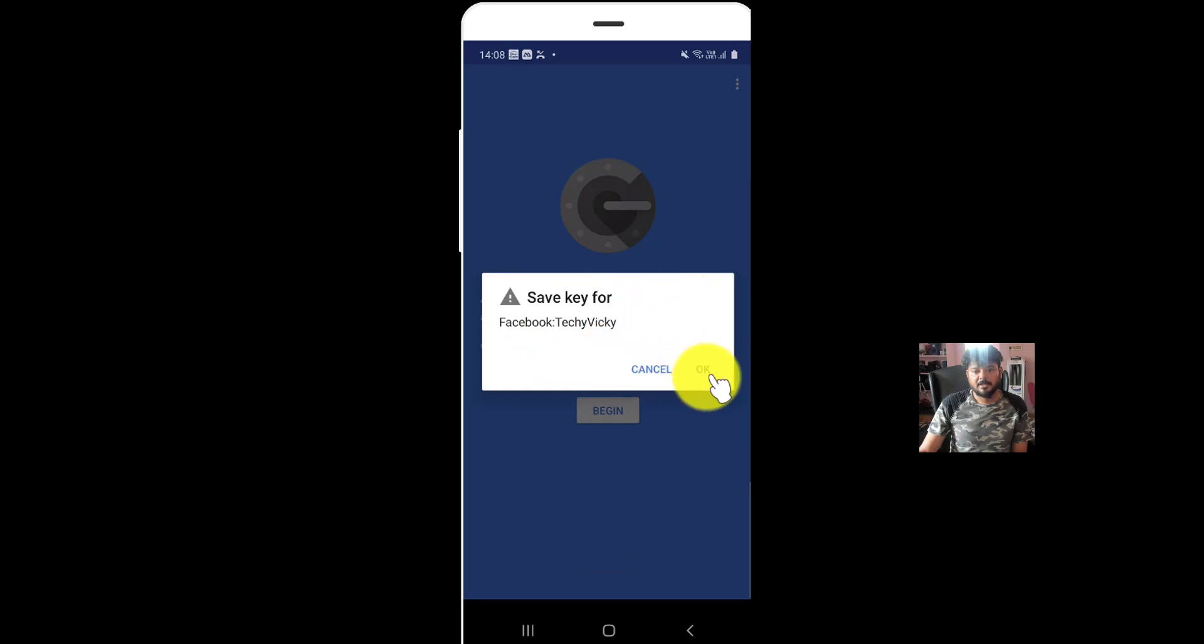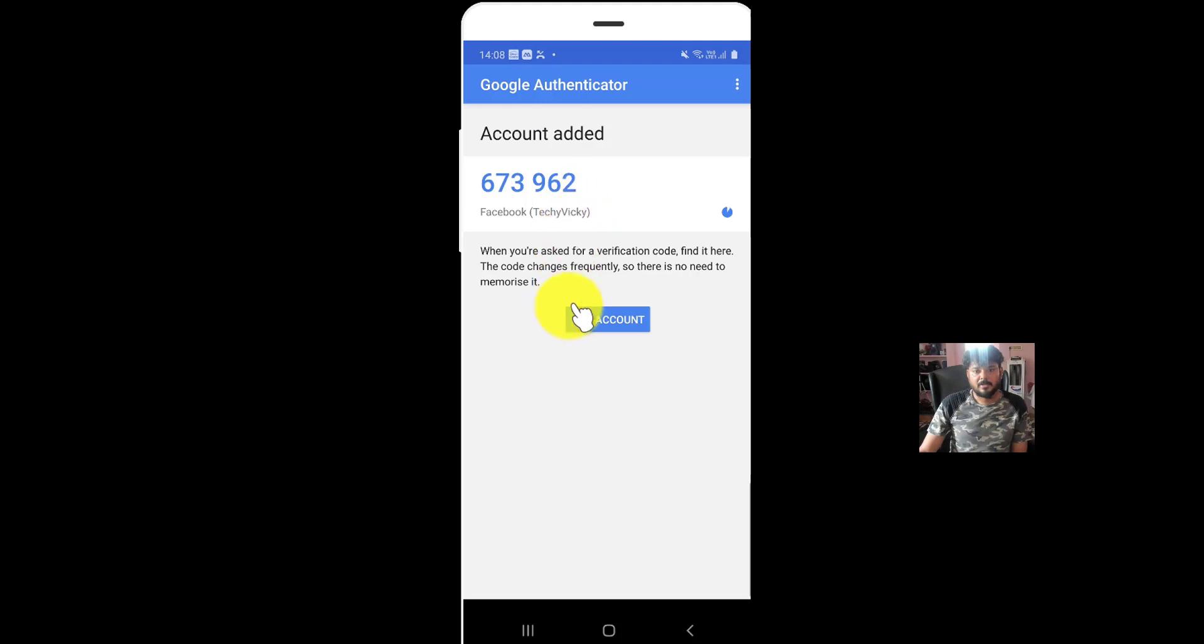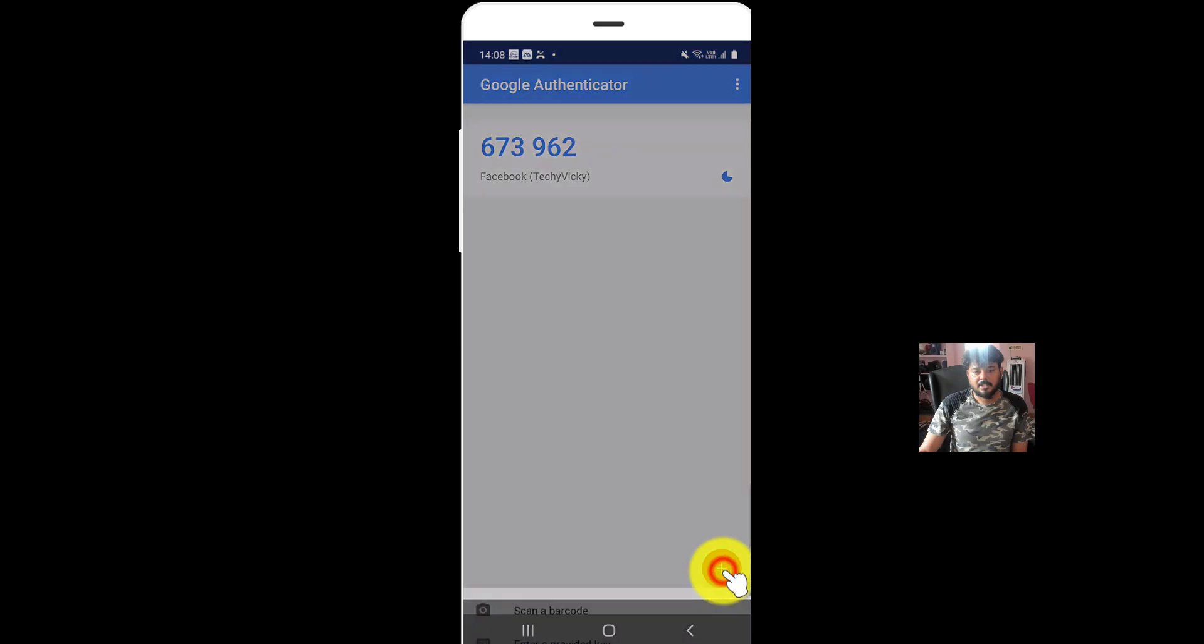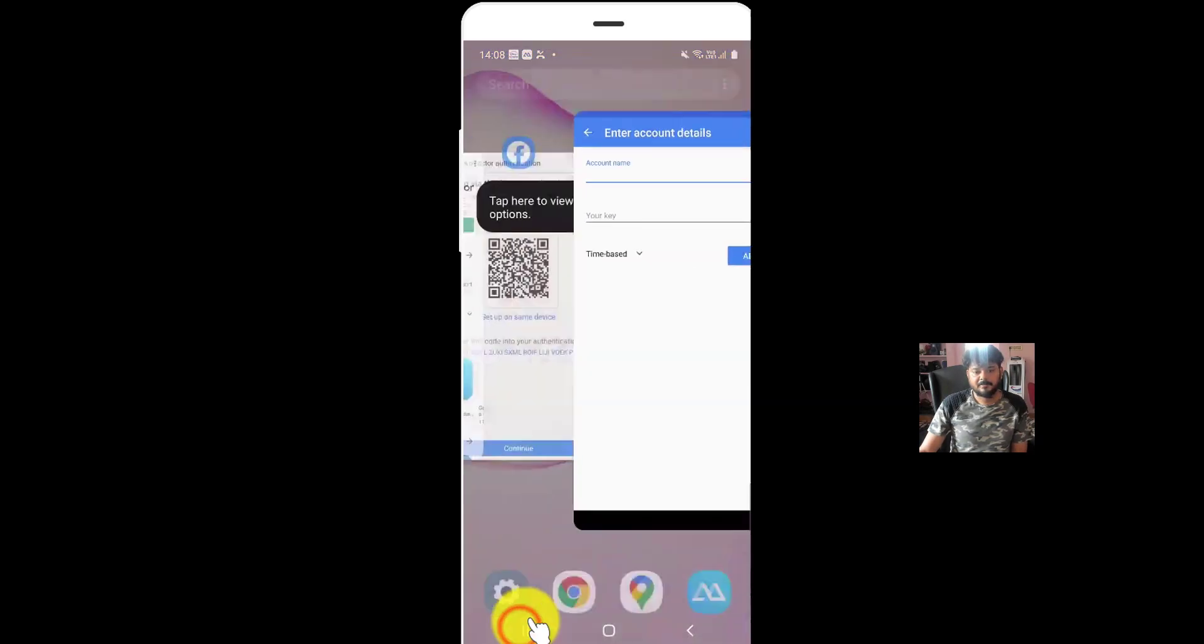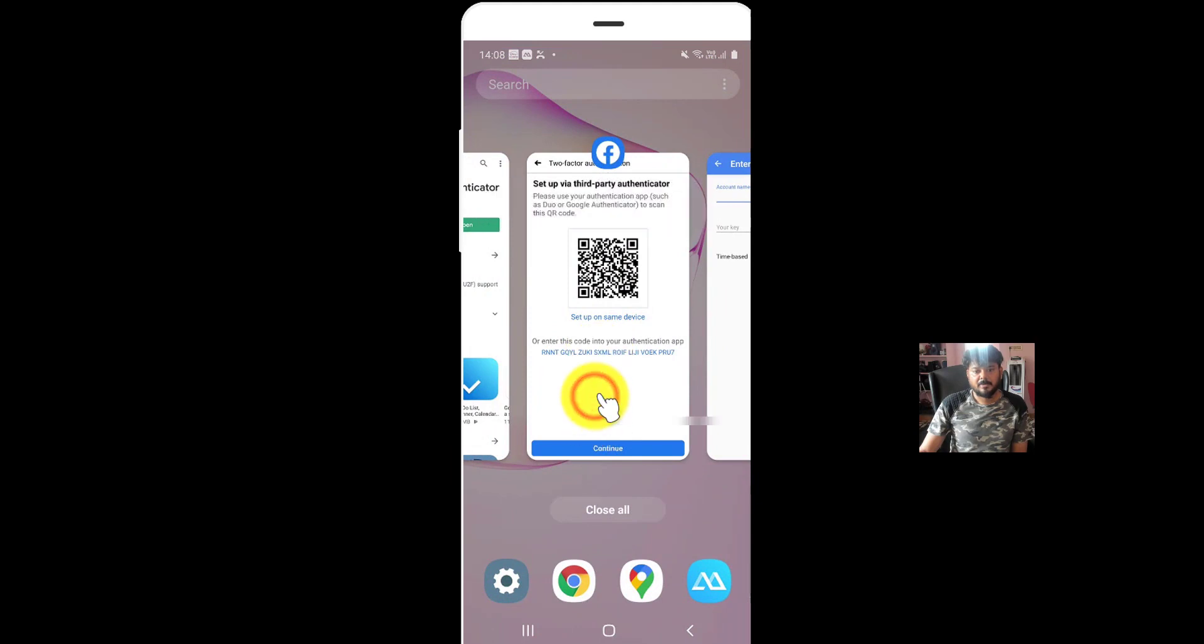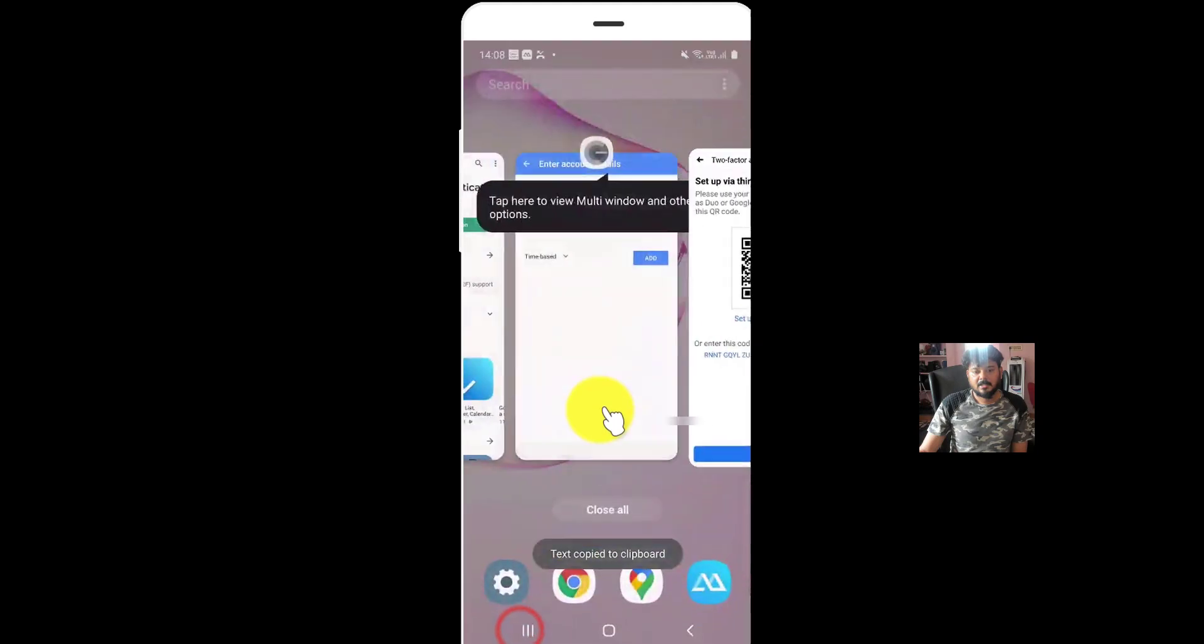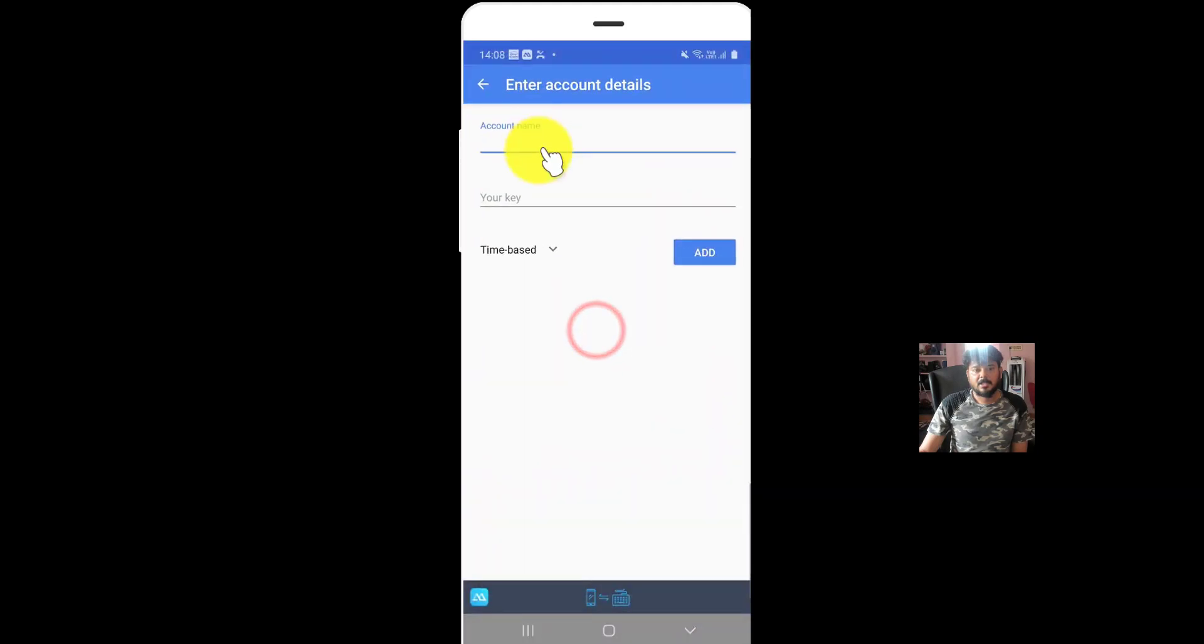Save key for Techy Vicky. Okay. See, this is the code actually. If you want to add using those keys, click on this key. You need to provide that key here. If you're going to use this key, you need to copy this and you need to paste it here.